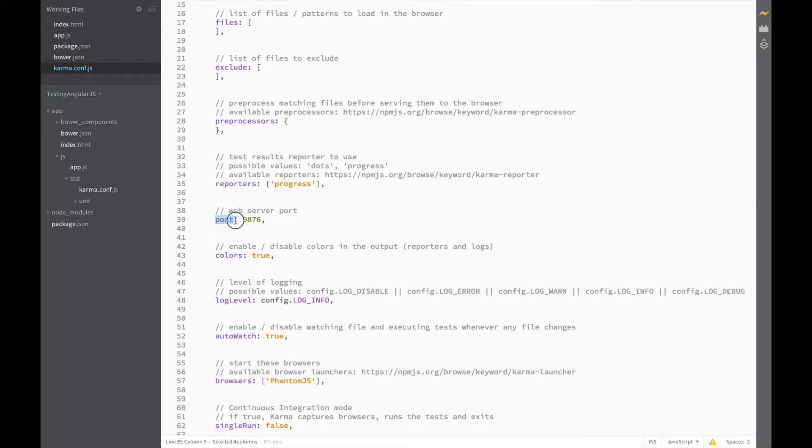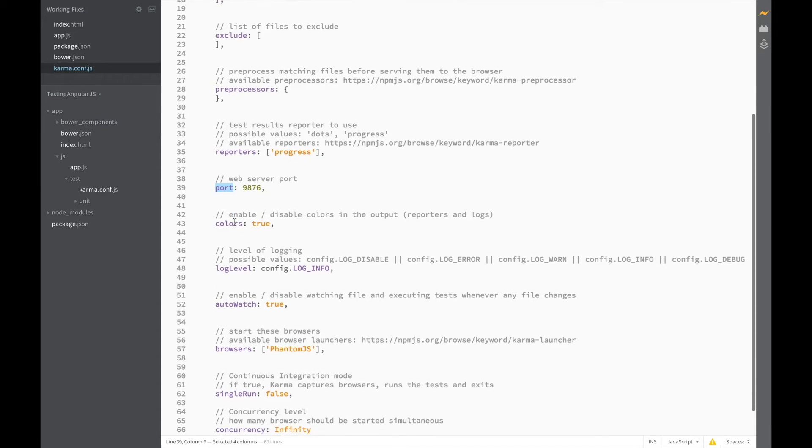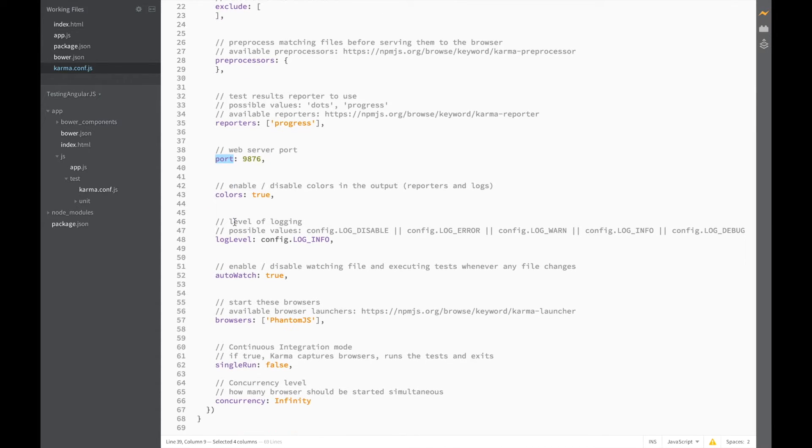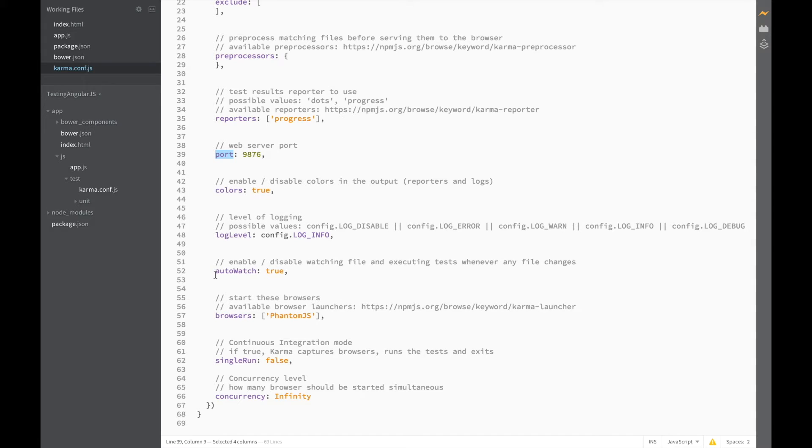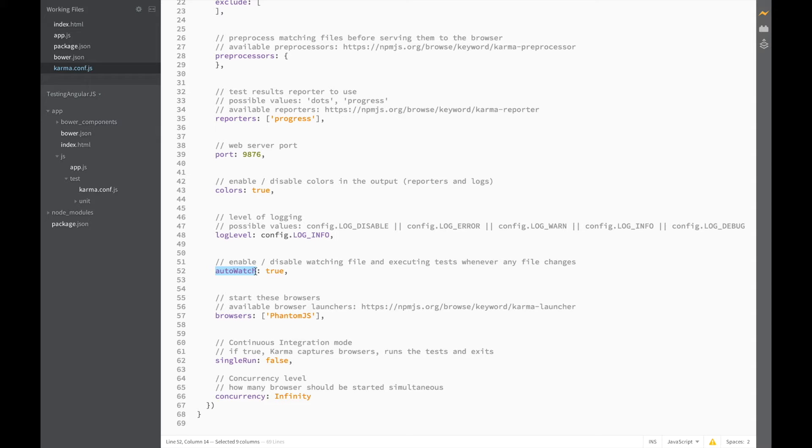The reporters are used to display the Karma testing results. For now we can use progress but we'll also be adding one later on. Web server port is the port that we'll be using to run the Karma server and one we'll also be using to debug any Karma tests later on. Let's set auto watch to true just like we want. We want Karma to be watching for any file changes while the server is running.